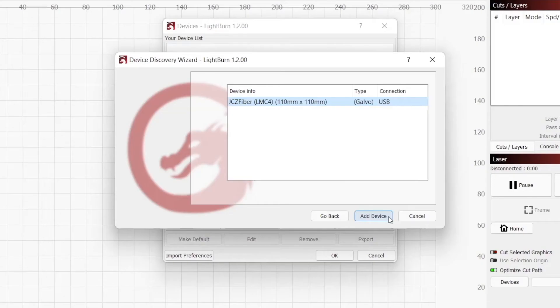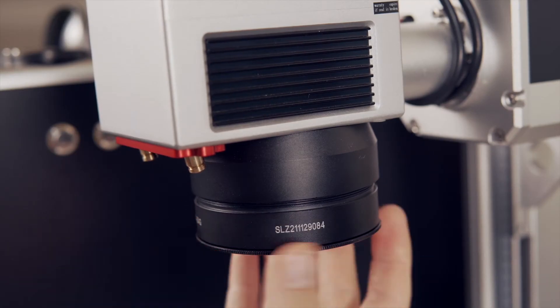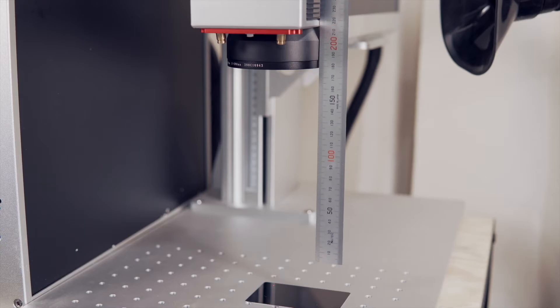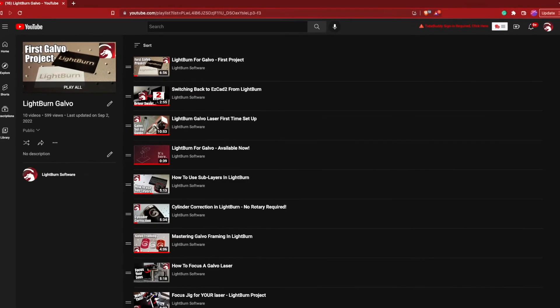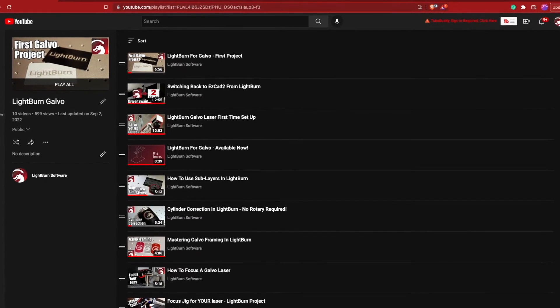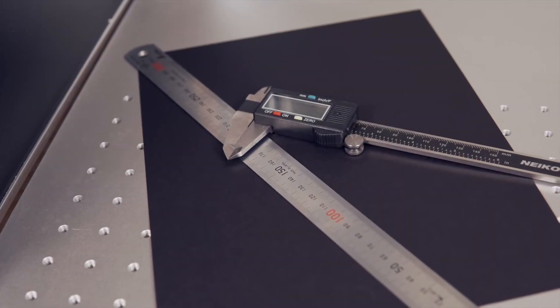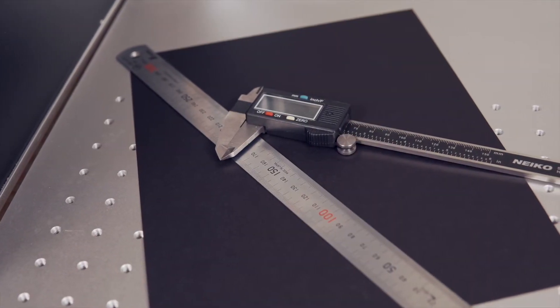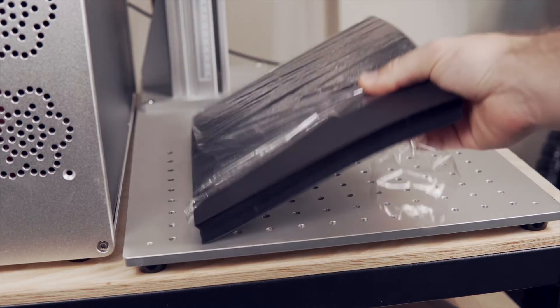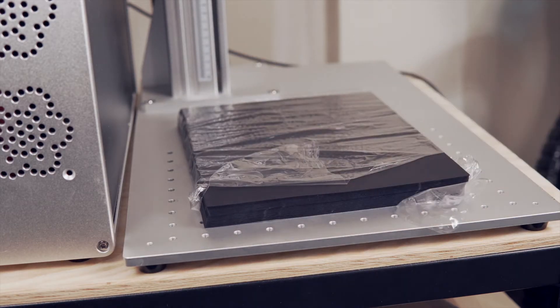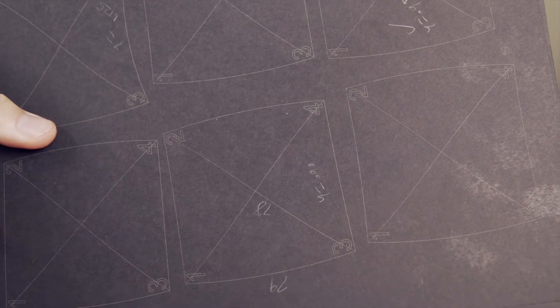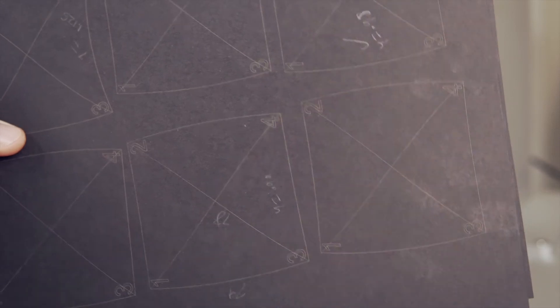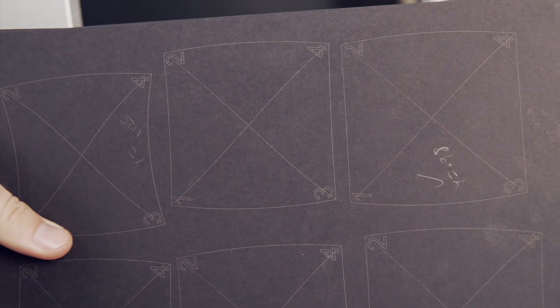As a prerequisite, you need to have your Galvo laser set up in Lightburn, the lens you'll be calibrating installed, and to know the focal distance for your lens. Links will be in the description to our video guides to get you up to speed. You also need a metric ruler or digital calipers, and the material you will be repeatedly engraving while dialing in your settings. We recommend black cardstock, as it is fairly inexpensive and great for clearly seeing marks.